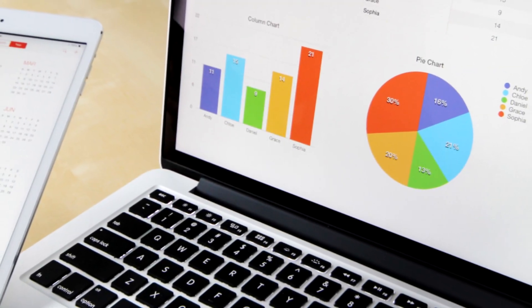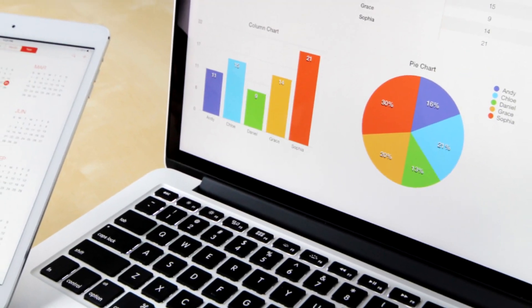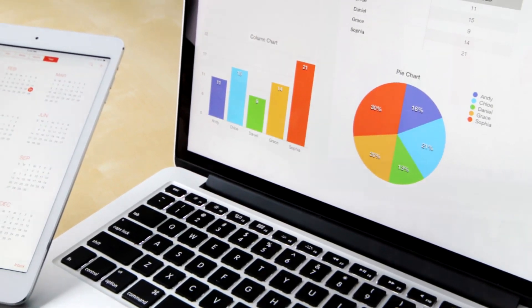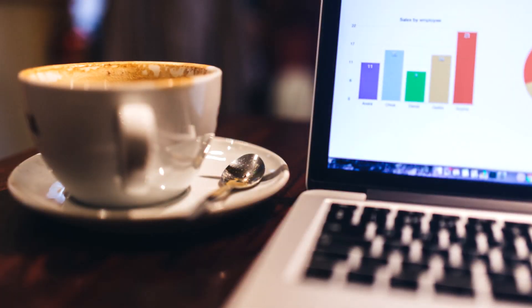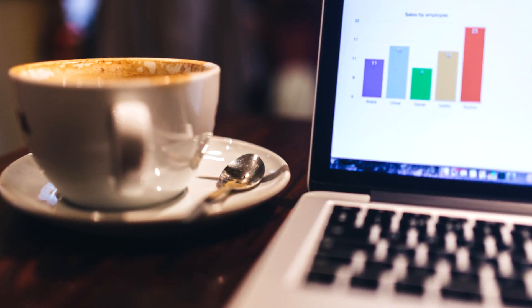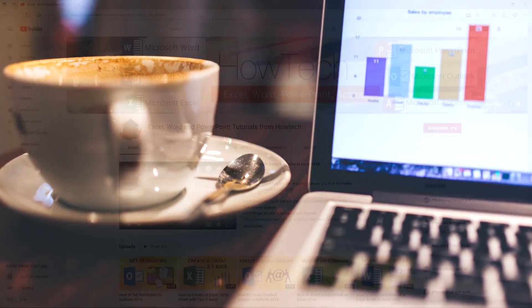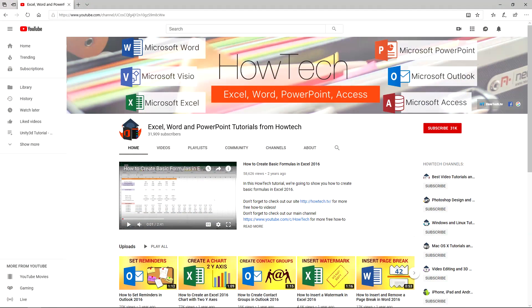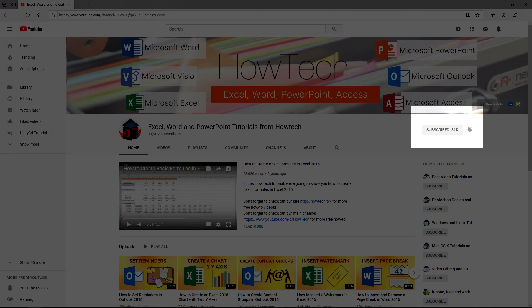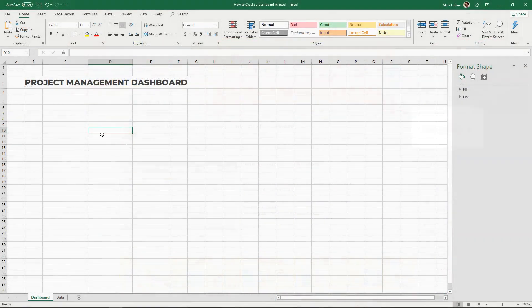Hey everybody and welcome to another HowTech video tutorial. In this video we're going to show you how to create a project dashboard in Excel or just a regular dashboard. Before we begin please support us by clicking that subscribe button and turning on those bell notifications. Let's get started.